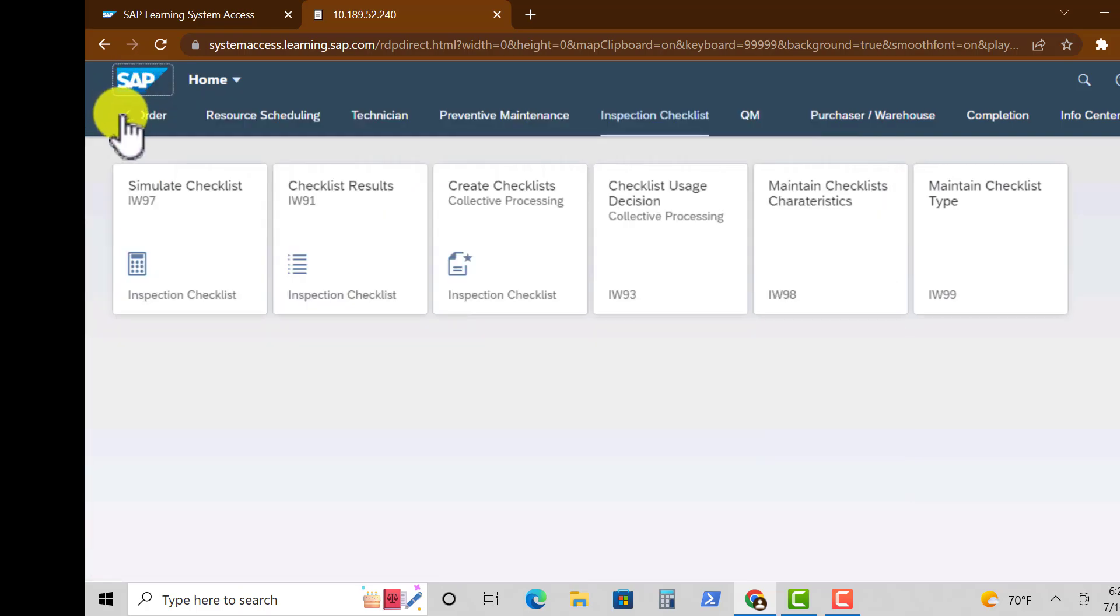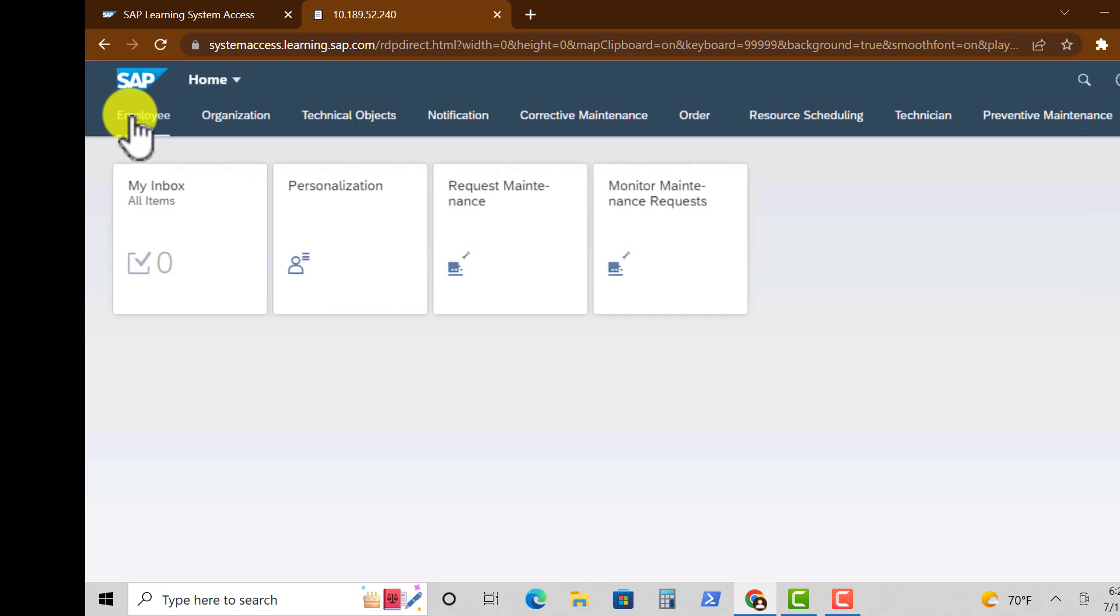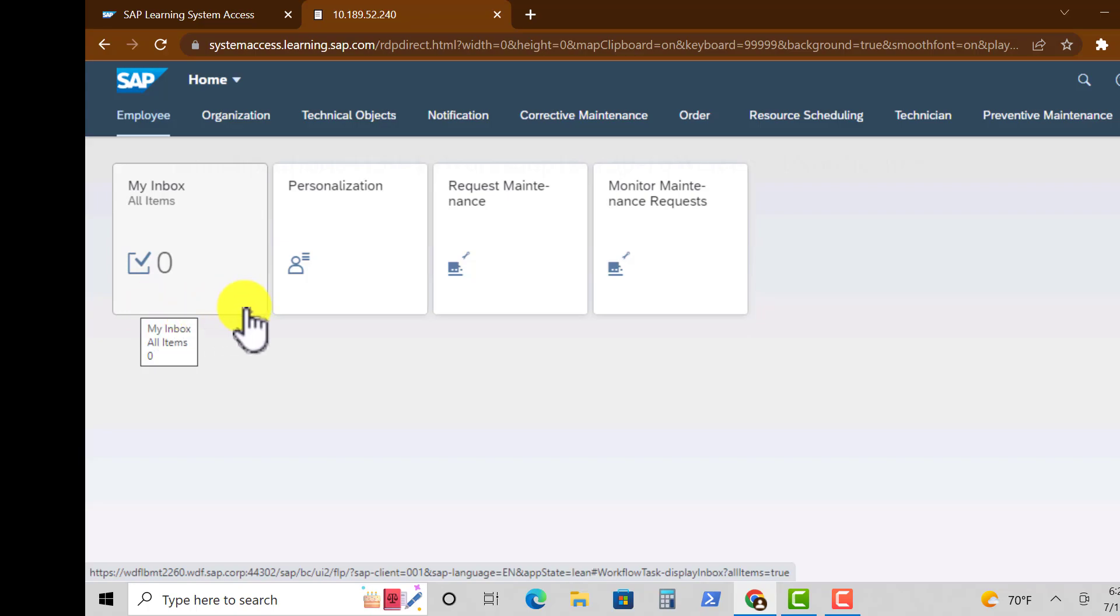So going back to the main page here, if you click on the SAP icon you have the same groups at the top and then under that you have the tiles.